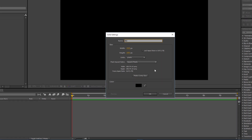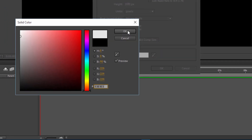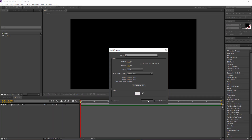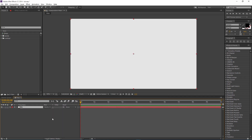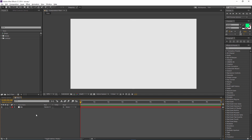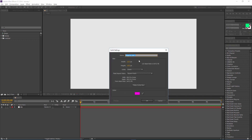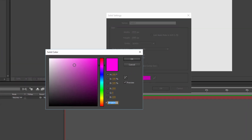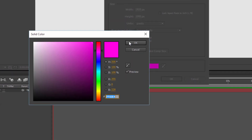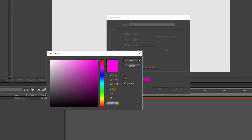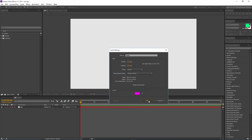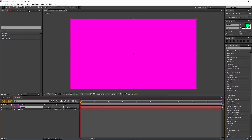First, create a new solid with Ctrl+Y on your keyboard. Let's name this 'BG'. I'm using this color — you can choose a different color for the background but I suggest using something white. Now we need another solid; I'm gonna name this 'faded' and I'm using this color here. You can use whatever color you like.